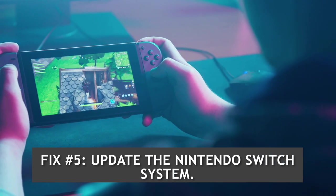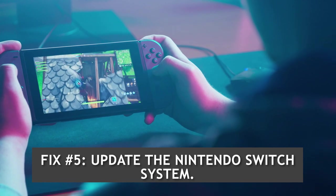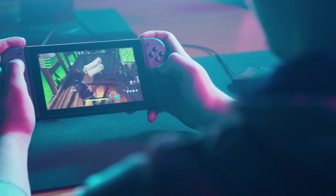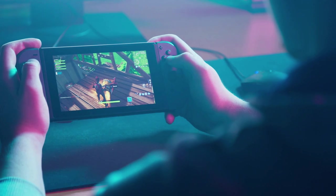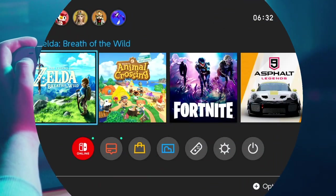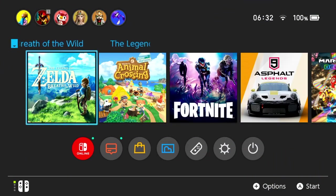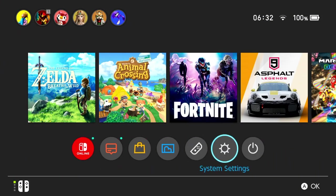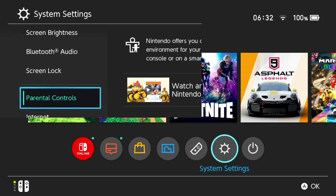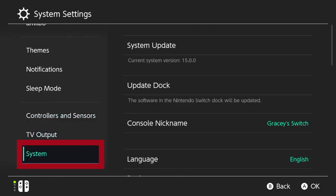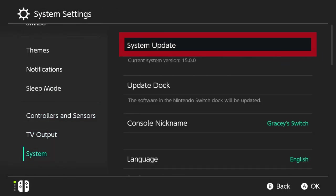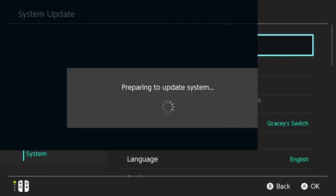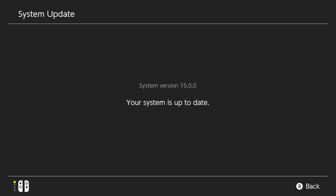Fix number five: Update the Nintendo Switch system. Install the update if there is one available for the Nintendo Switch system to fix the error message encountered. Go to the home menu and select 'System Settings.' Scroll down and select 'System,' then select 'System Update' on the left pane. The system will update if there is a new version available.